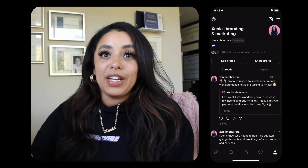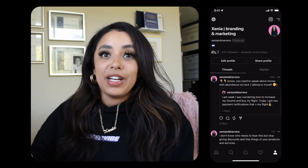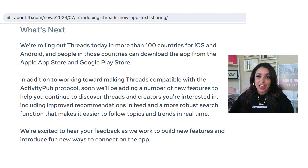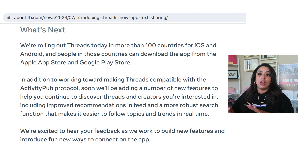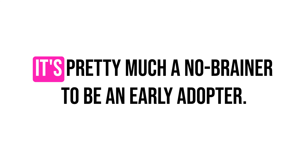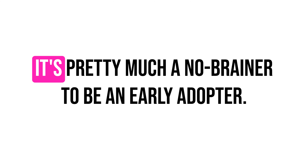There is a lot to improve with Threads, which is amazing to see. They already rolled out to 100 countries, but they will be improving the feed and search capabilities — they don't even have hashtags yet. So there is a lot to improve, but it's pretty much a no-brainer to be an early adopter.